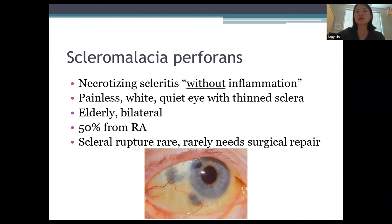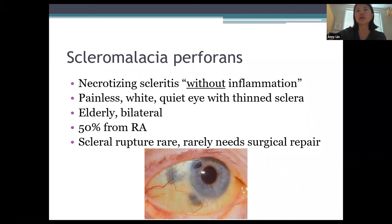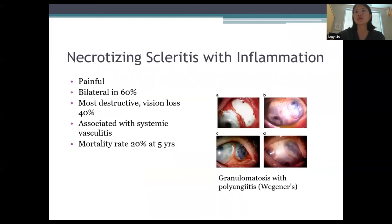Scleromalacia perforans, or necrotizing scleritis without inflammation, presents as a painless white eye with thin sclera, typically in elderly patients and commonly bilateral. 50% of cases are associated with rheumatoid arthritis. You can see thinned areas of sclera with uveal tissue showing through. Scleral rupture is thankfully rare and rarely needs surgical repair, but medical treatment is still warranted.